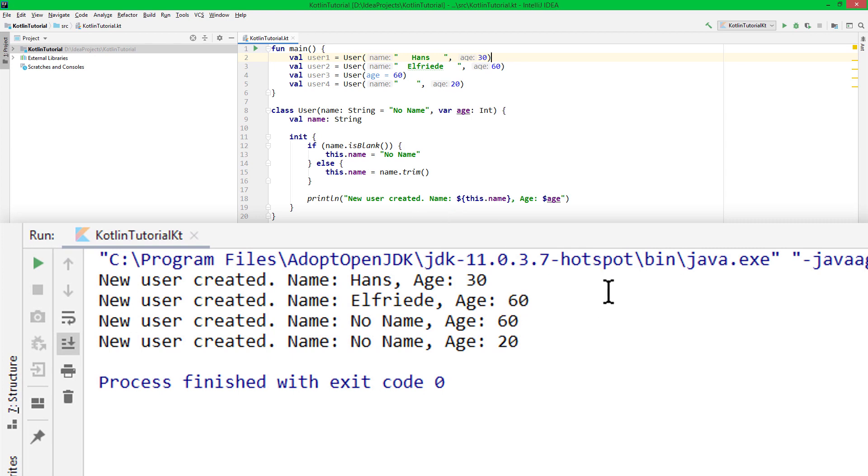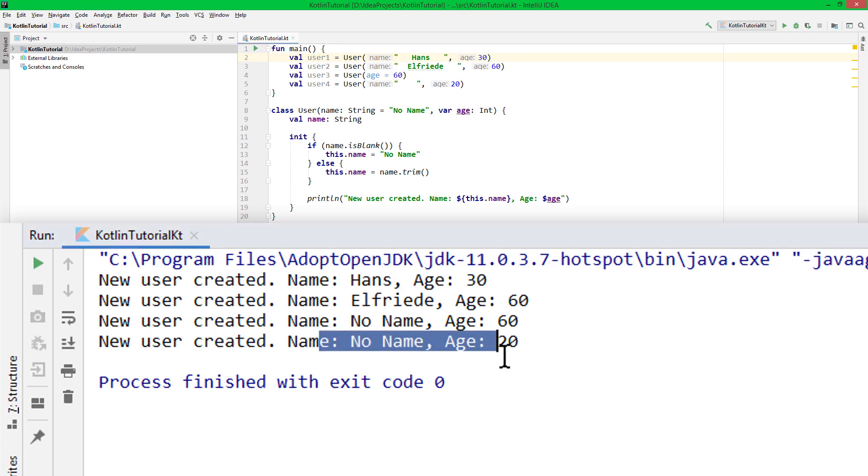As we can see, the init block is executed for each object we instantiate together with the println statement. And as expected, our fourth user has its name set to no name even though we passed an empty string as the name argument.